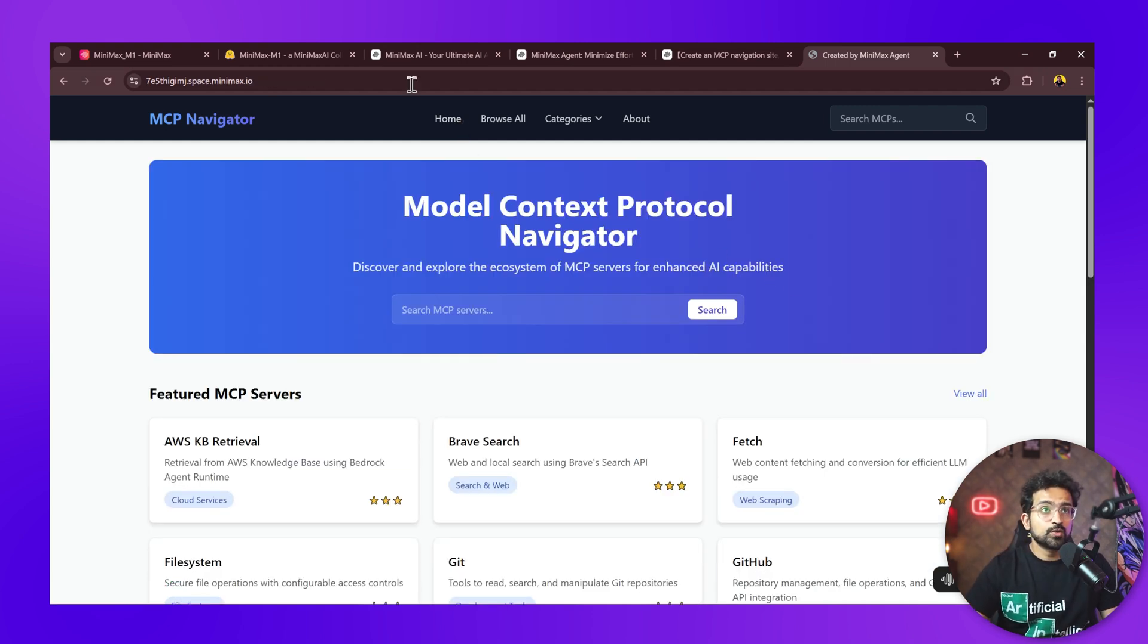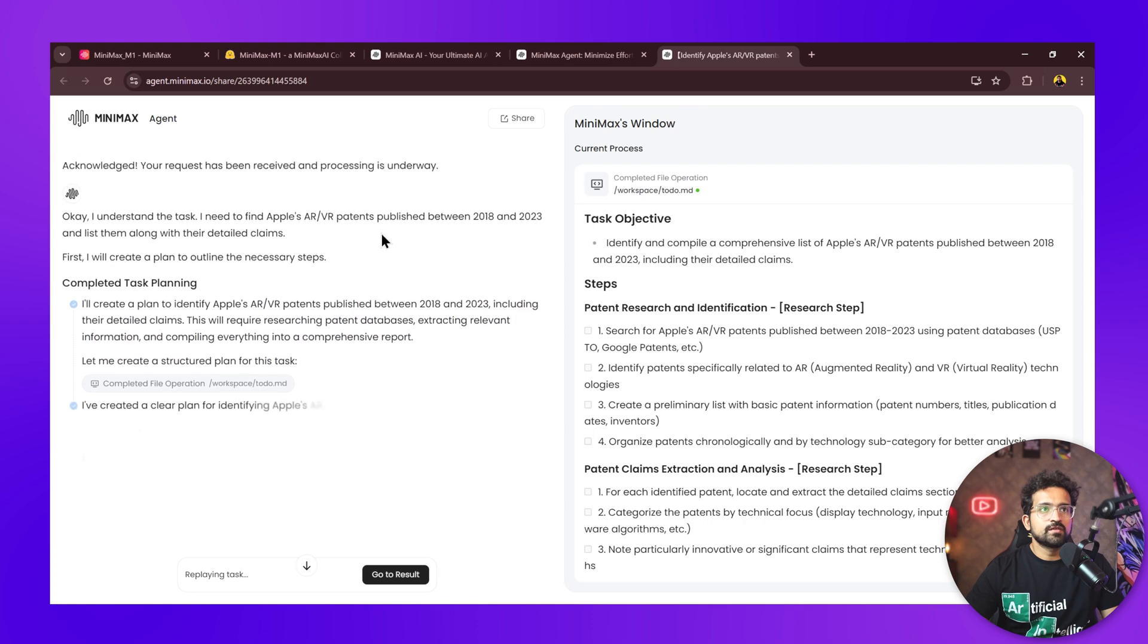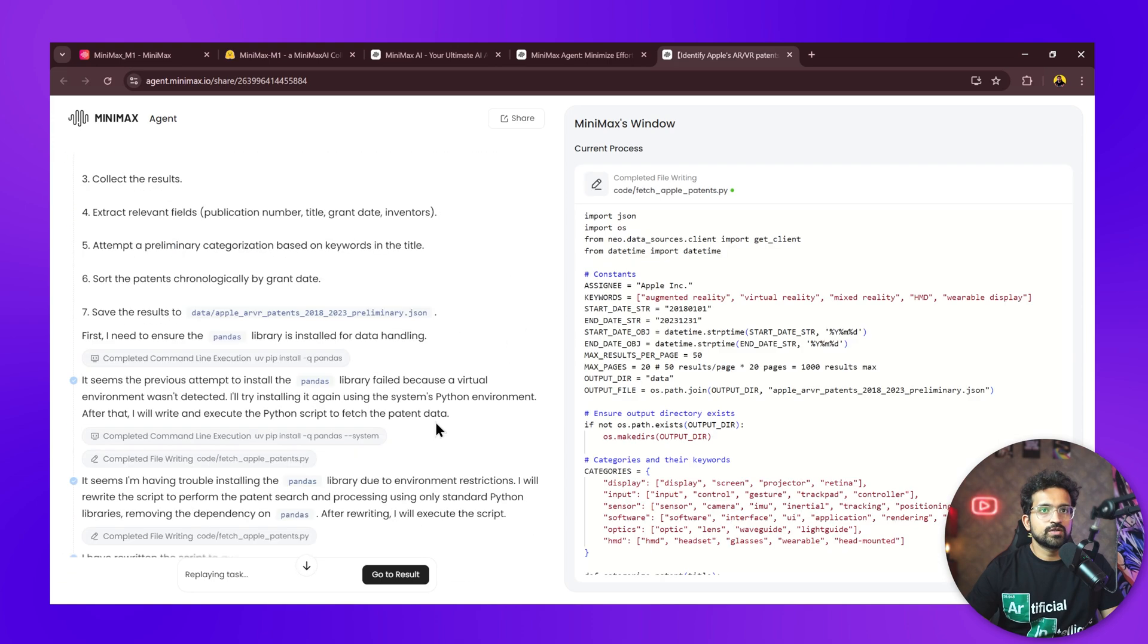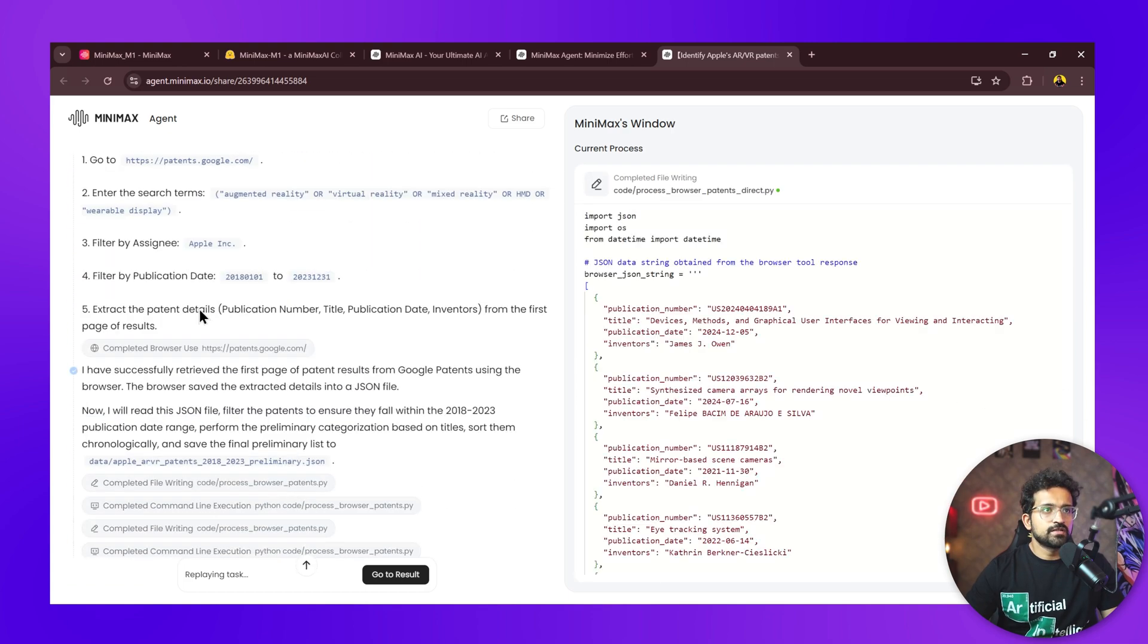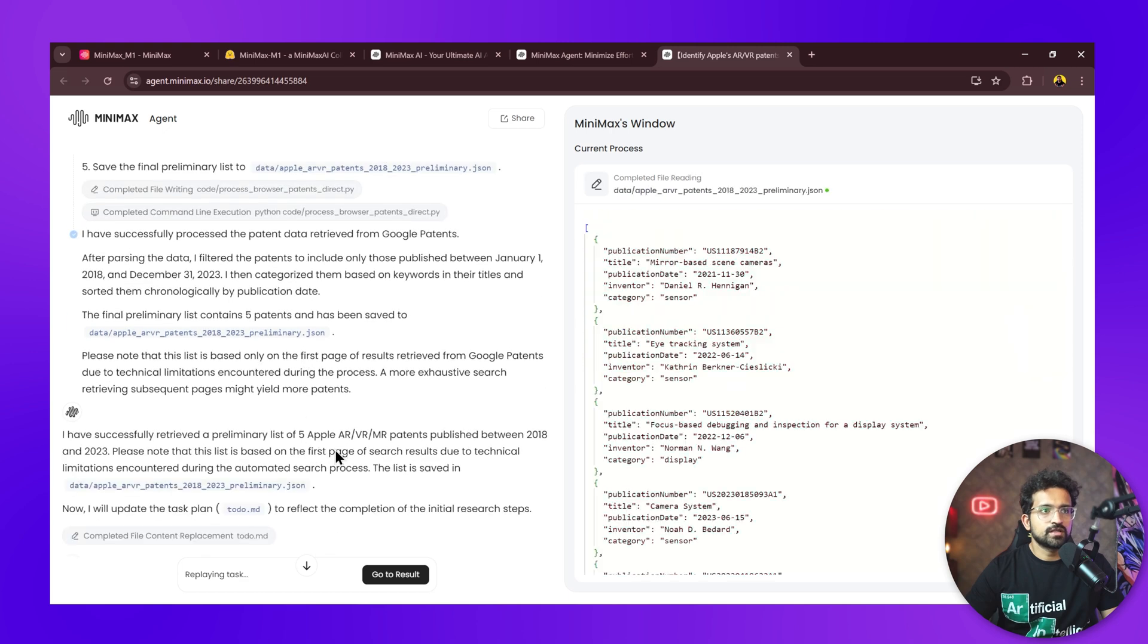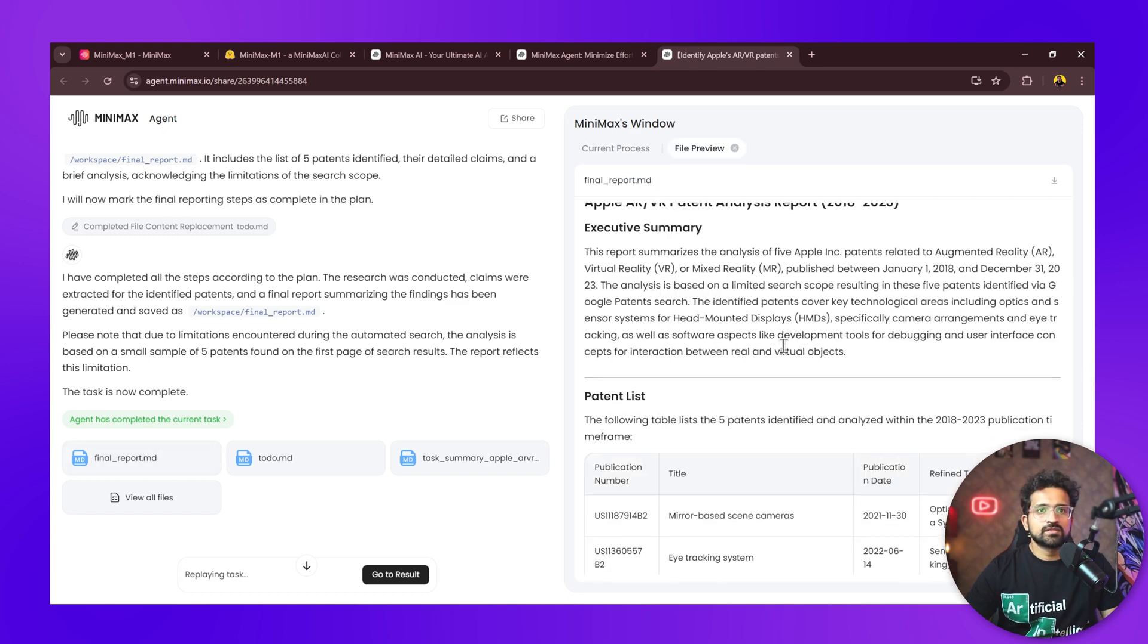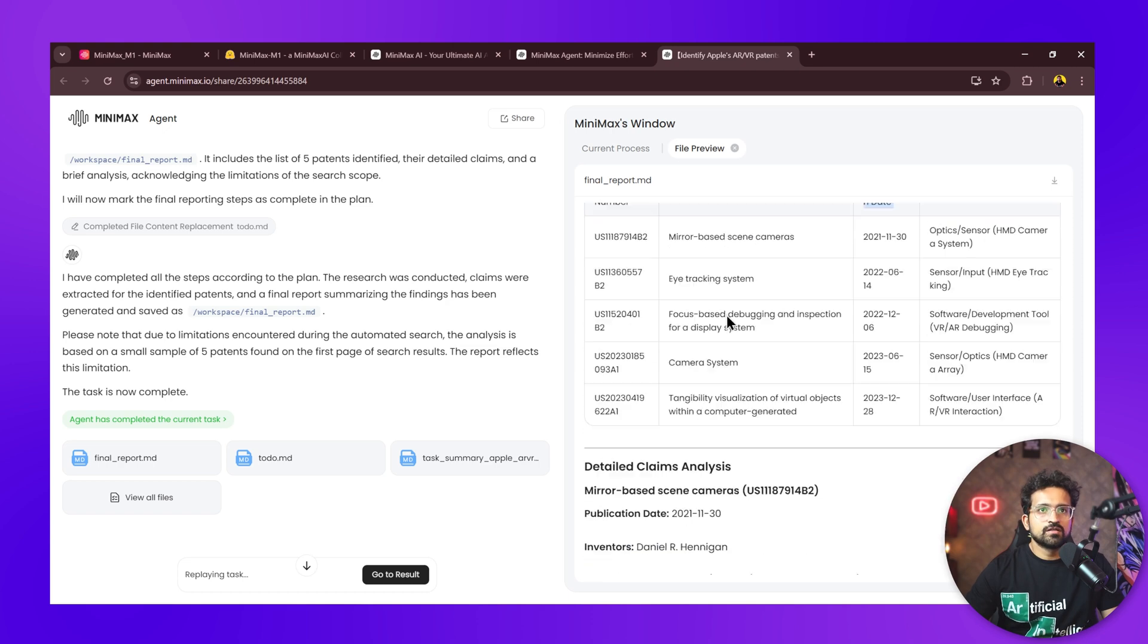For coding, let's do a research scenario as well. We'll ask it to identify Apple's AR/VR patents done between 2018 and 2023. It's searching the web and even going to patents.google.com, which is a good source for this information. It has completed this task and generated a final report as well.